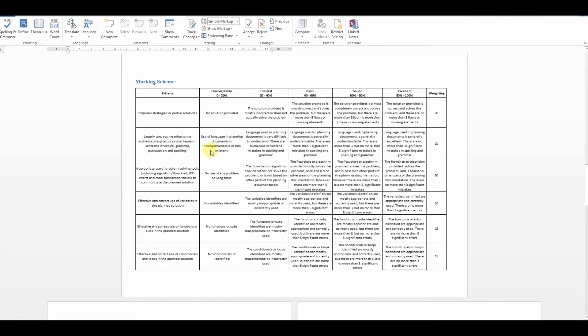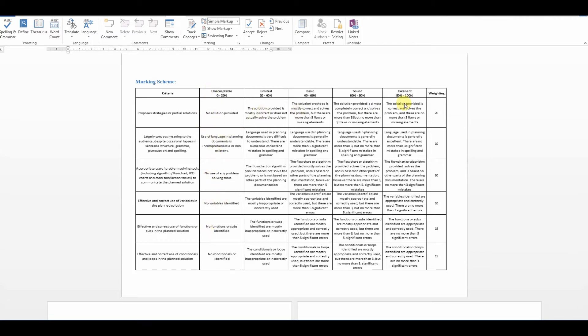We used to call this when I was at university a criterion reference grid. If you want any advice students, start at this end, look at what you need, and then if you skip, if you can't challenge something, then maybe you're going to drop back. Never look at this end. Never start at the beginning and work up. You're asking for trouble.